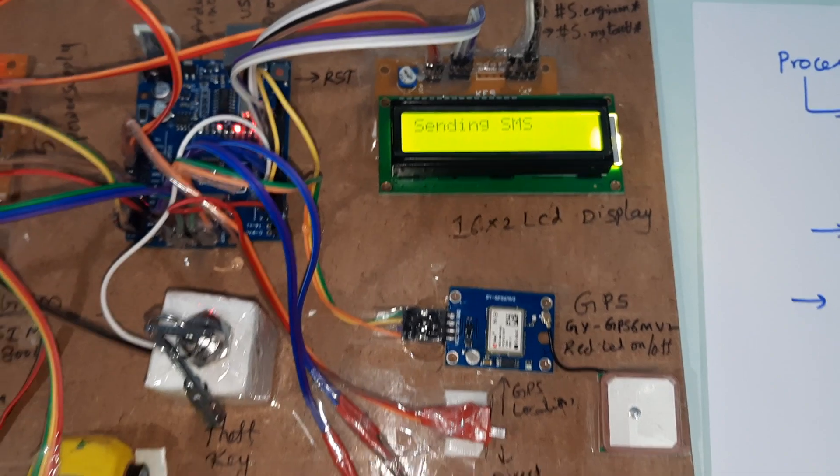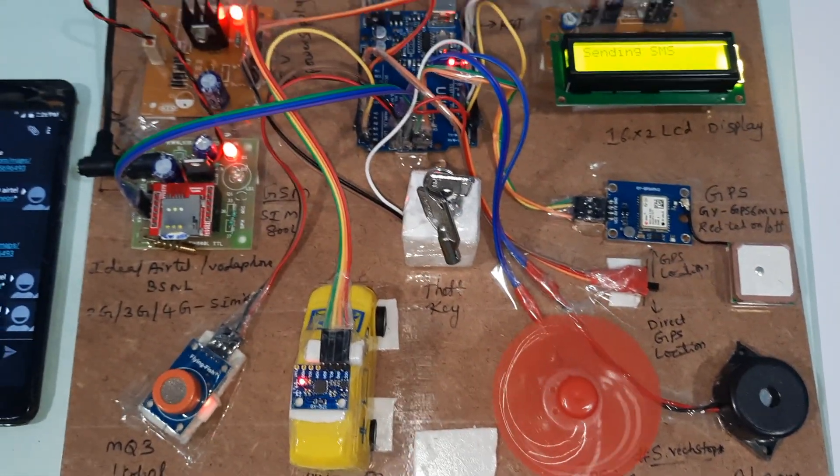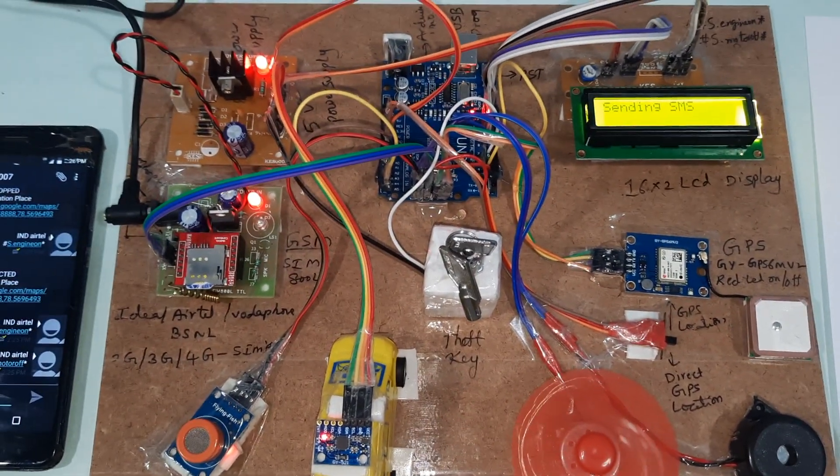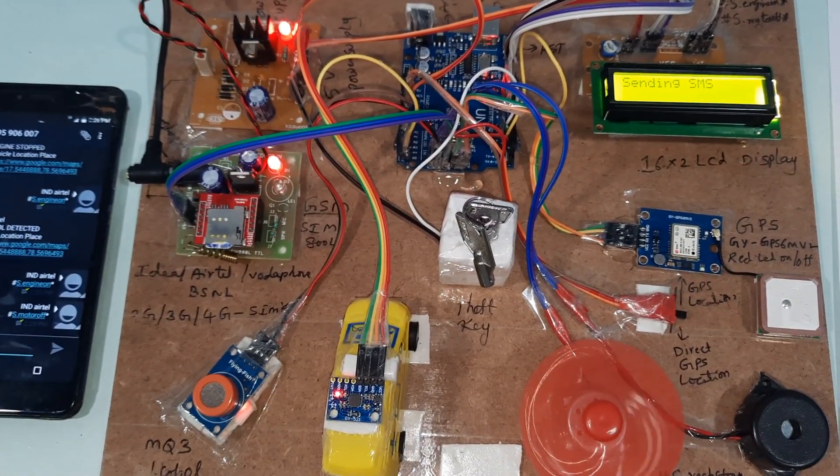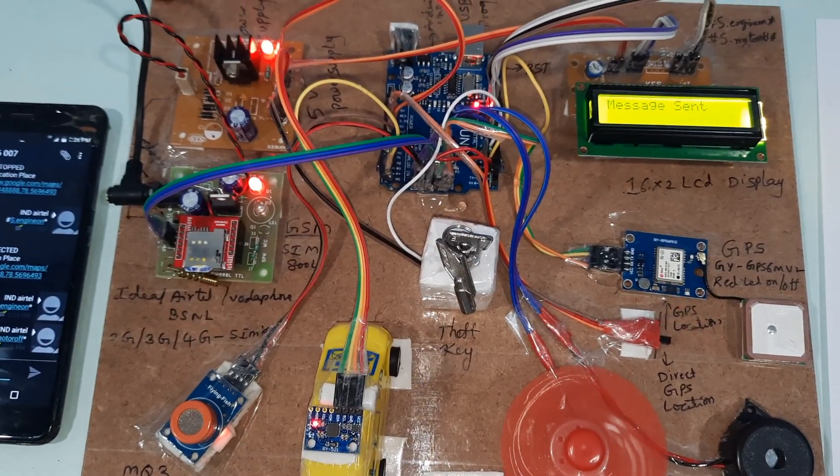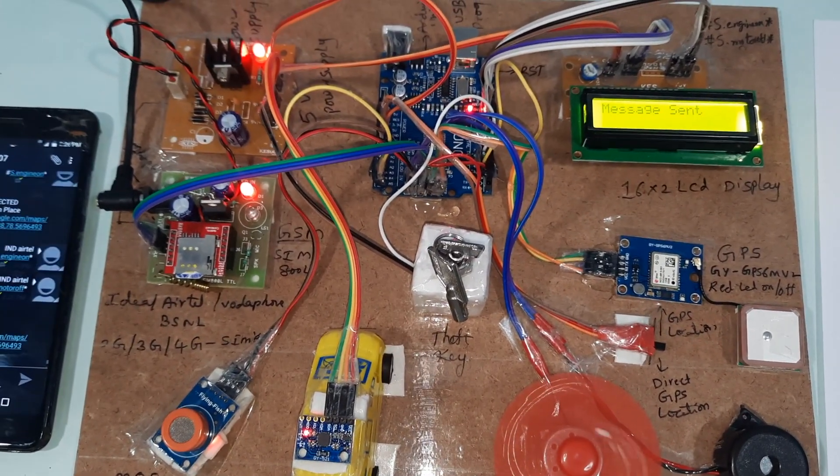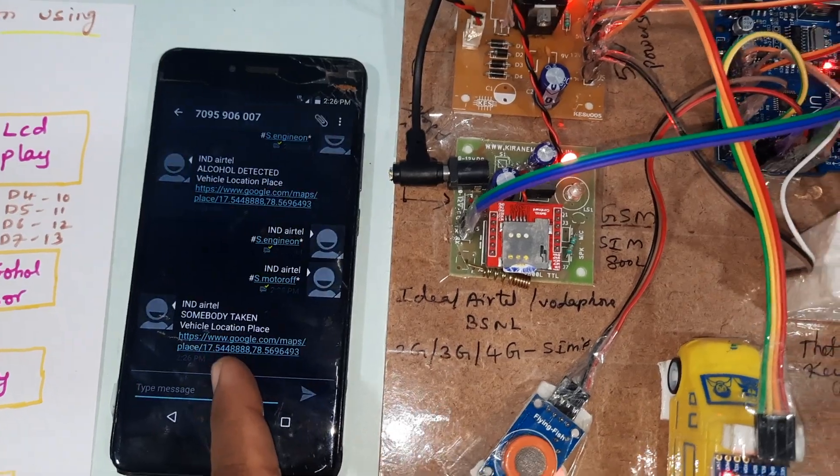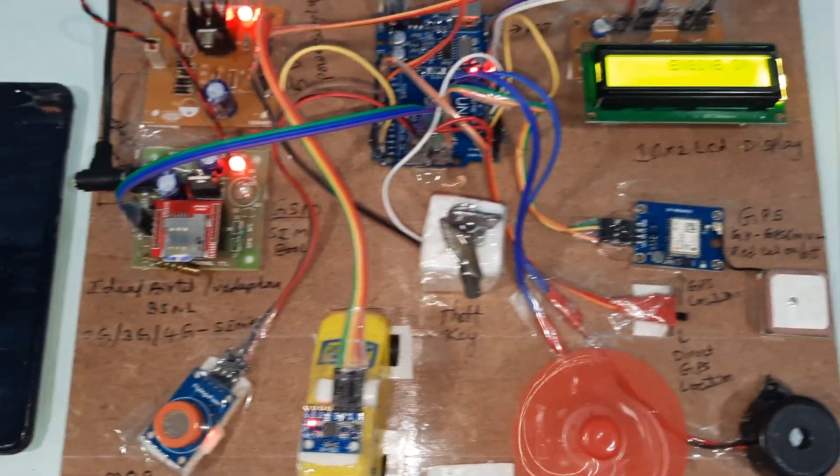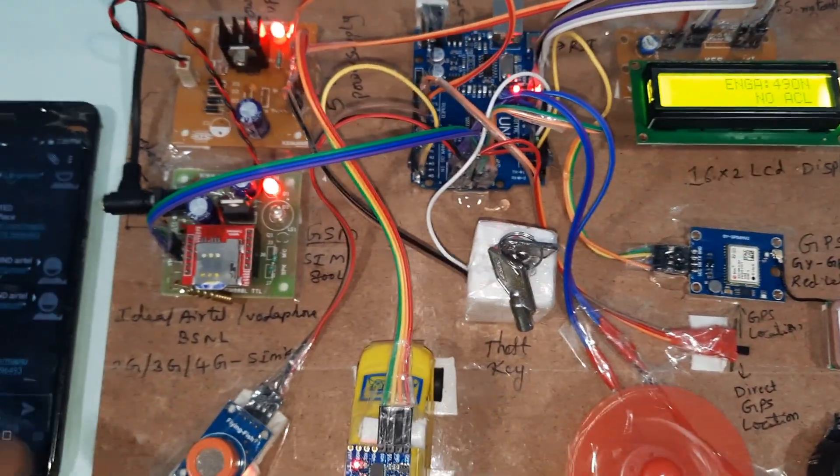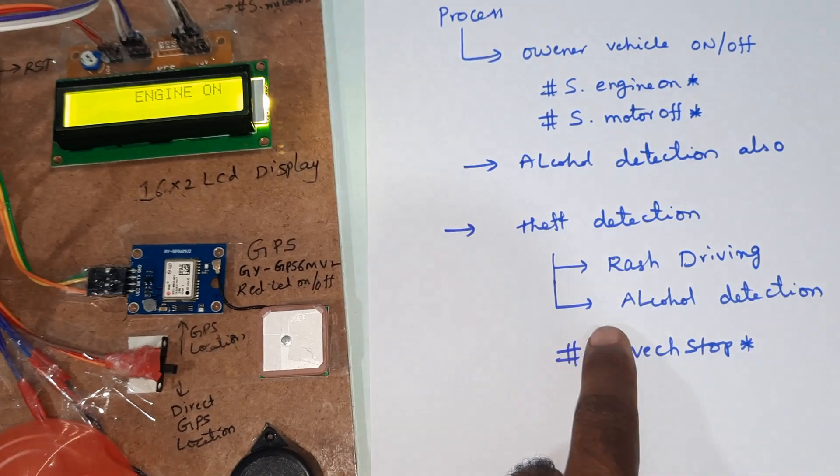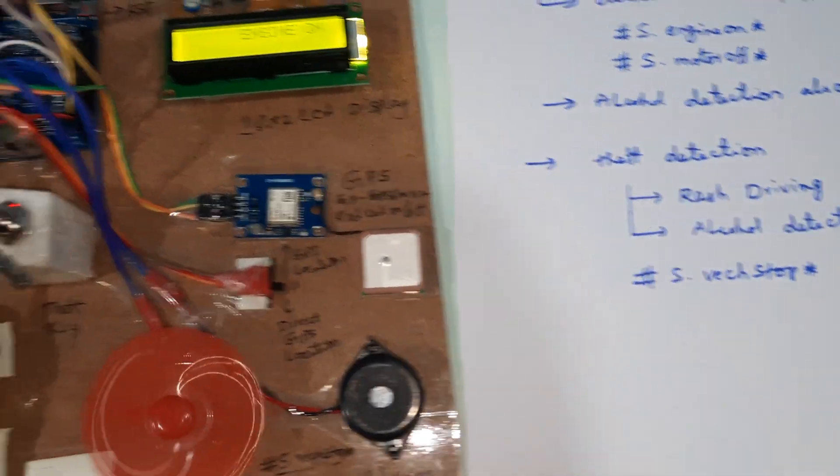Theft key detected. Engine on. Somebody has taken the vehicle. Vehicle location sent. In this mode, we can also detect alcohol, but we need to stop.